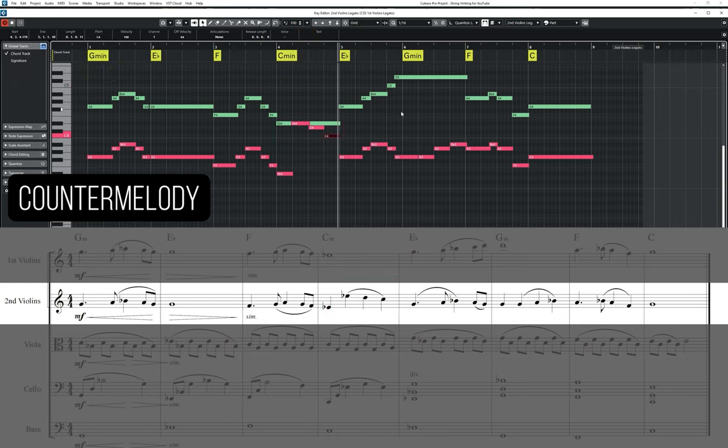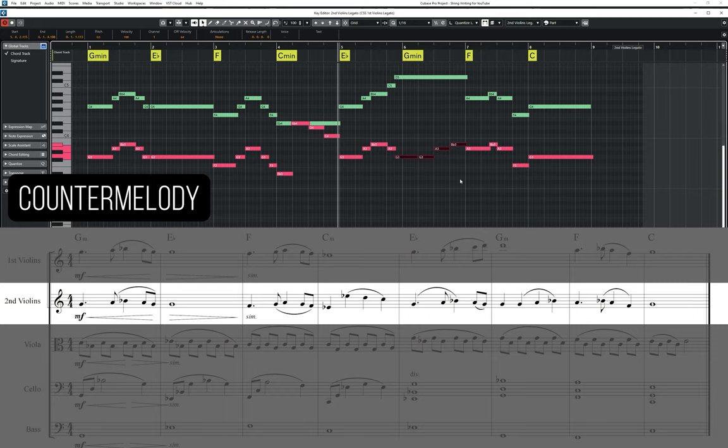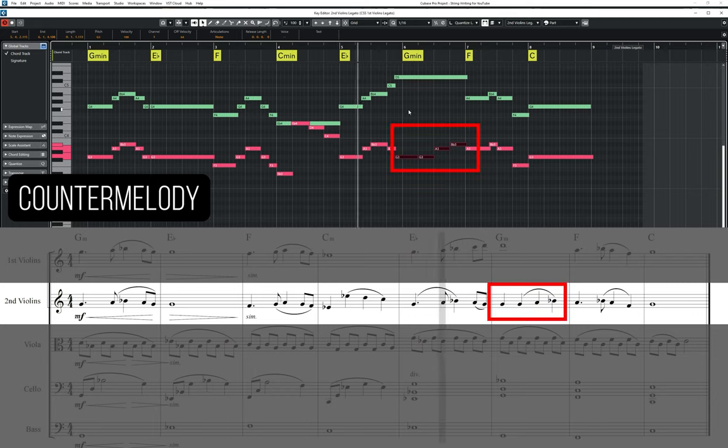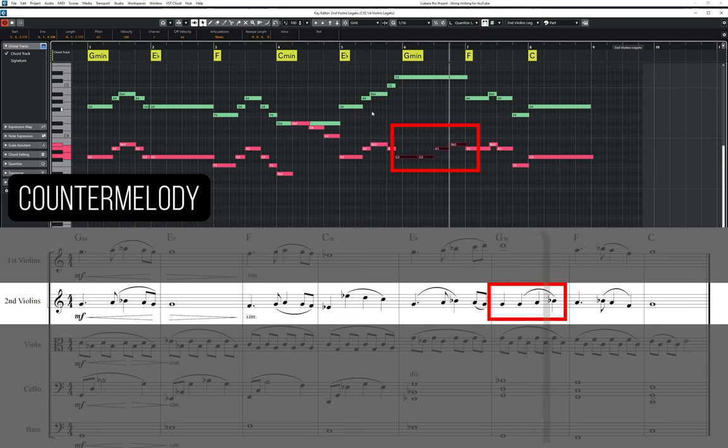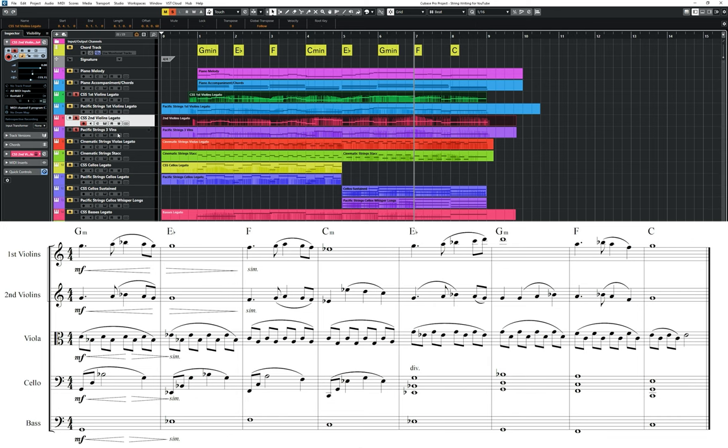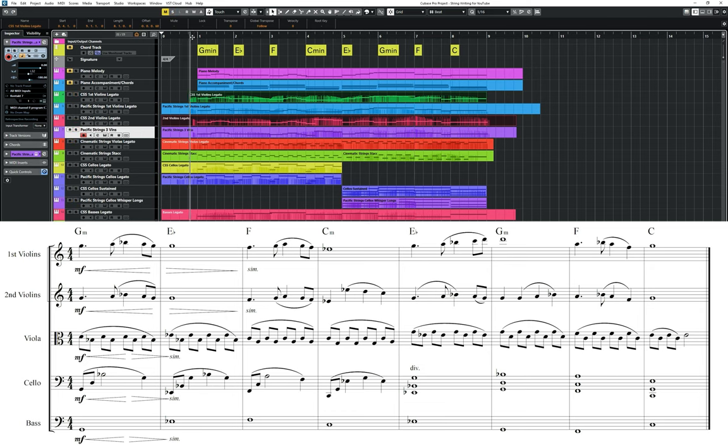I've then added another counter-melody during bar six, this time an ascending pattern moving up by step. Let's take a listen to the whole eight bars.